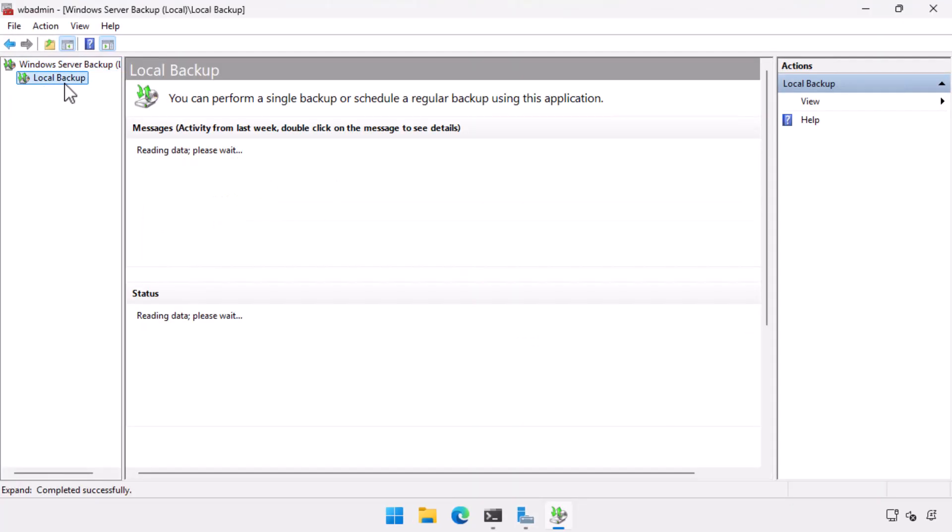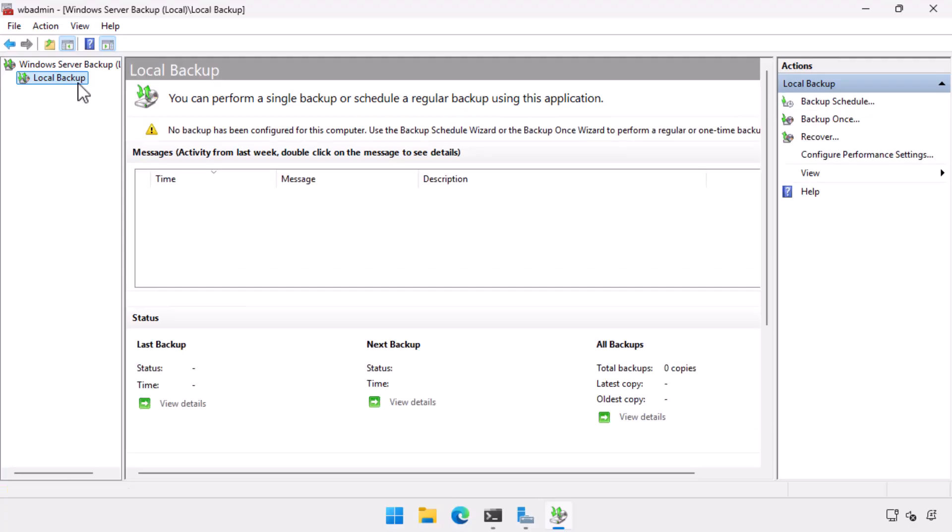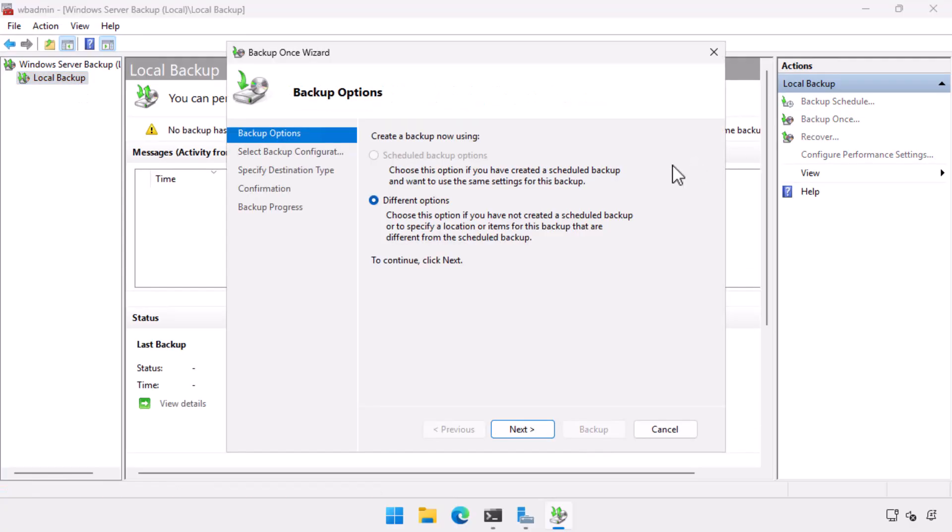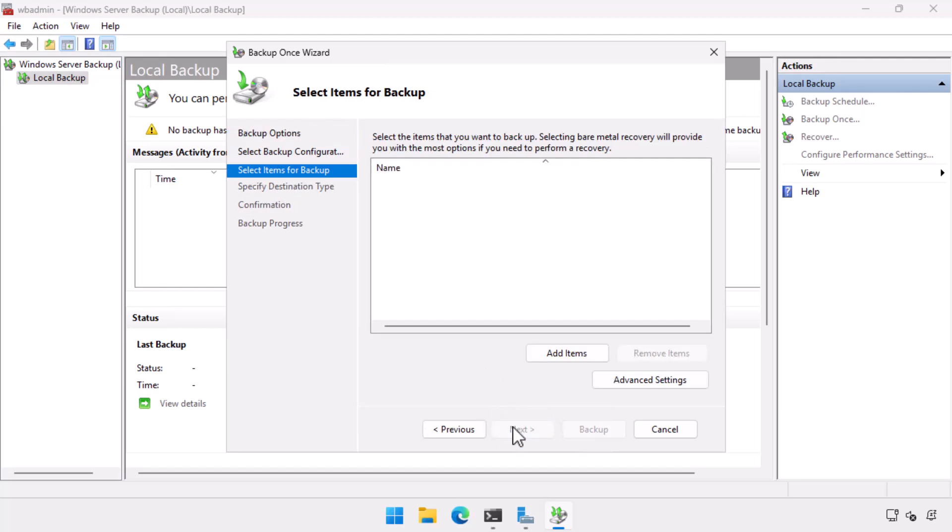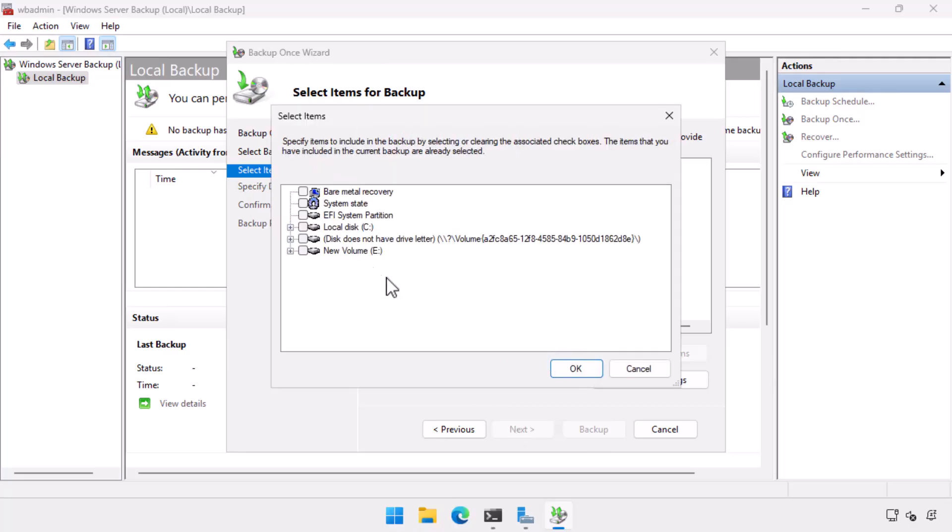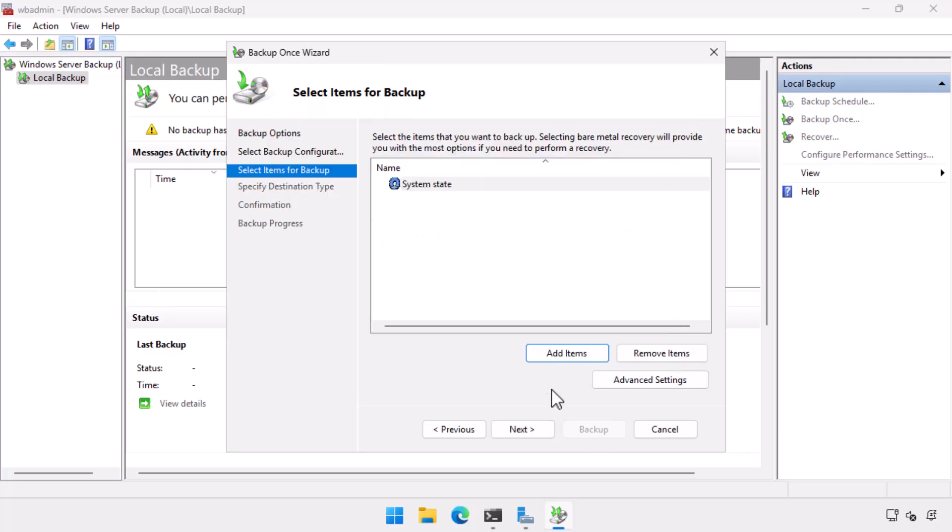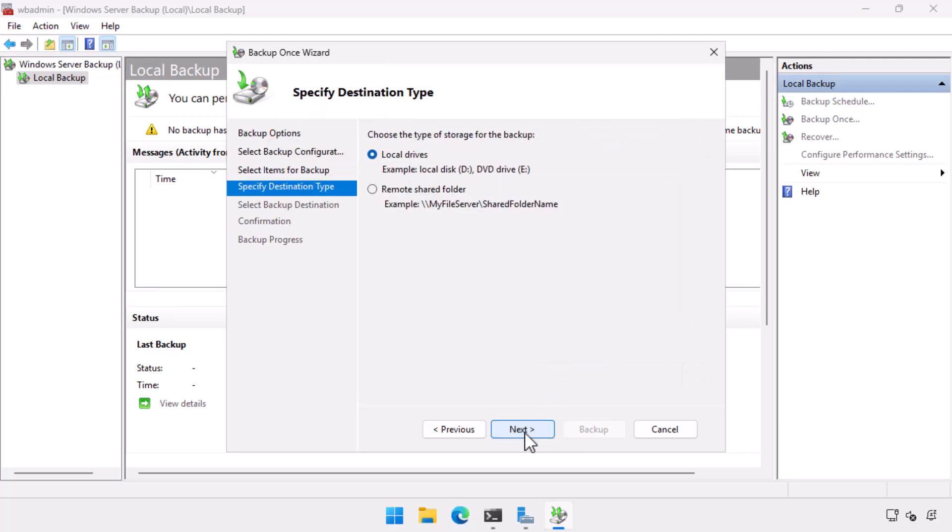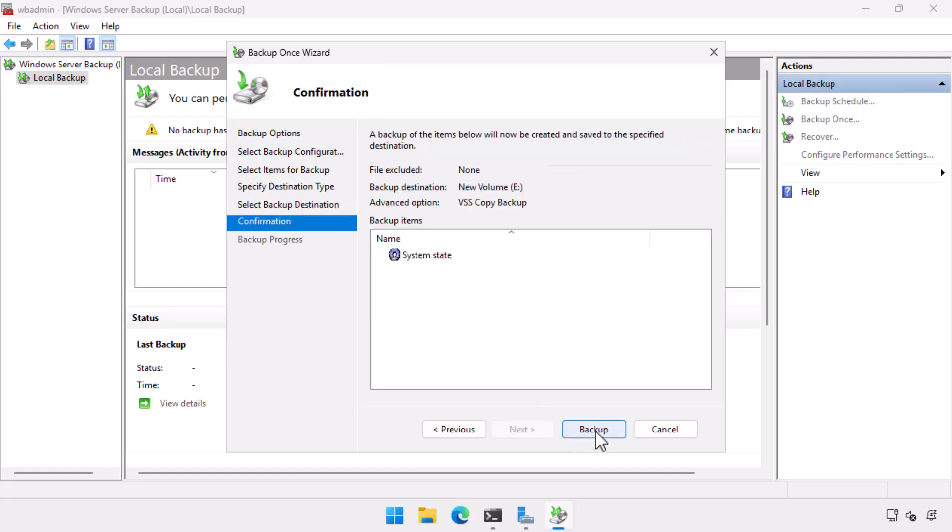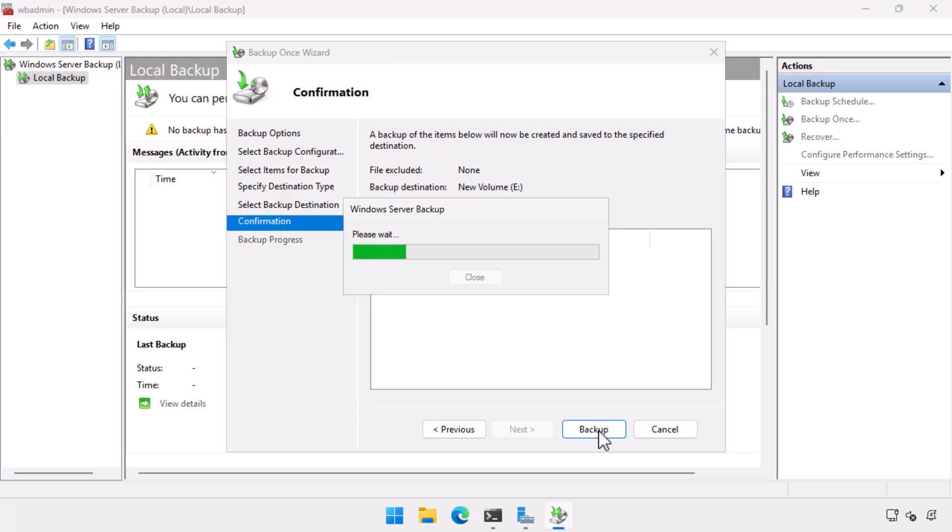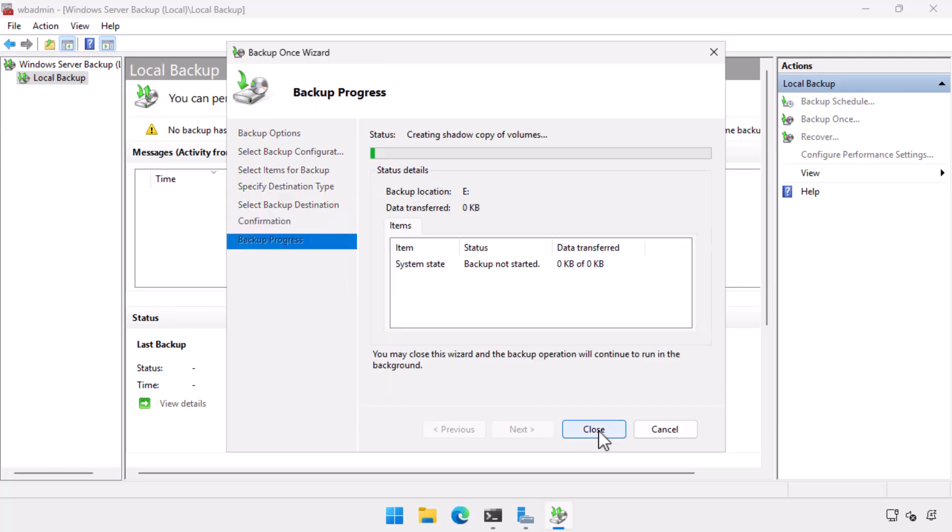So I go to local backup. I go backup once. I select different options in this case. All I want to do is a system state backup. So I select custom right here. When I've got my items for backup, I just go and select system state. Now I've got mounted storage on this particular domain controller that I can use as my destination, but I could go and use a remote shared folder. Just make sure that before you start messing around, you've got a backup of the system state and you should be doing this fairly regularly.